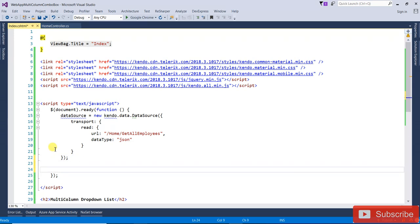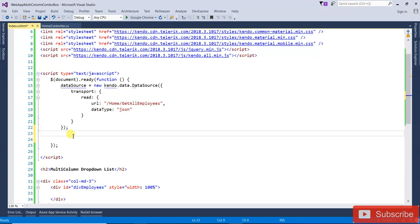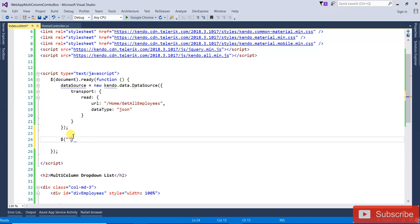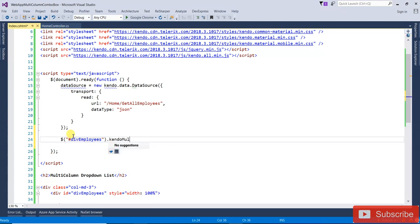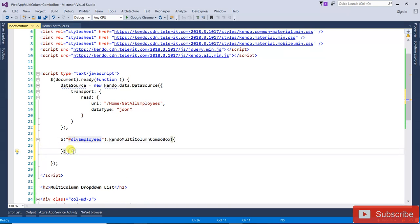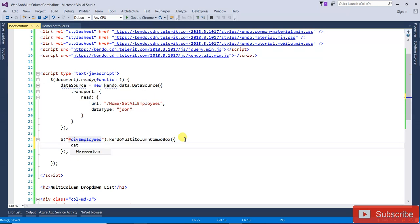Now I am going to write the dollar ID selector — $('#employees').kendoMultiColumnComboBox({ ... }). Inside that I am going to write the dataTextField. That is the field what you want to display once the user will select. I am going to display the name, so dataTextField will be 'Name'.